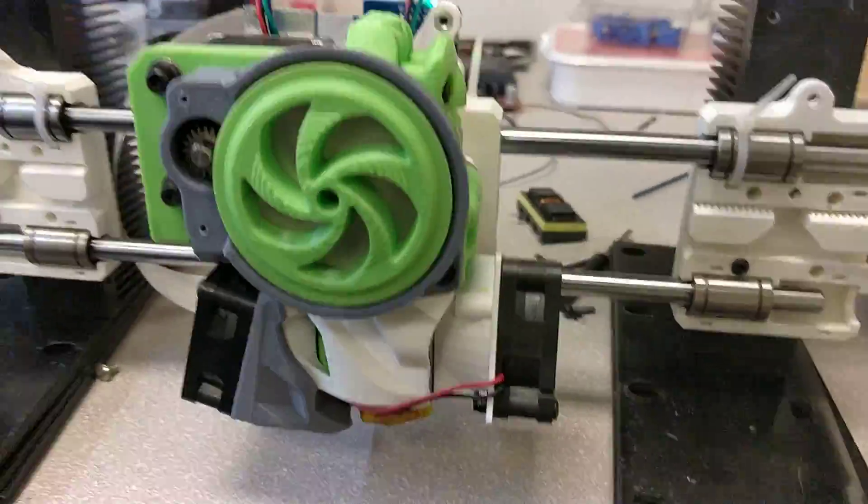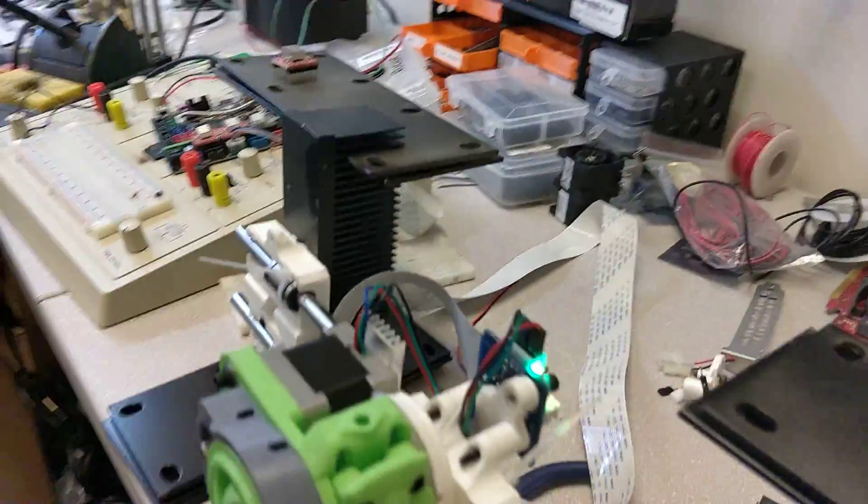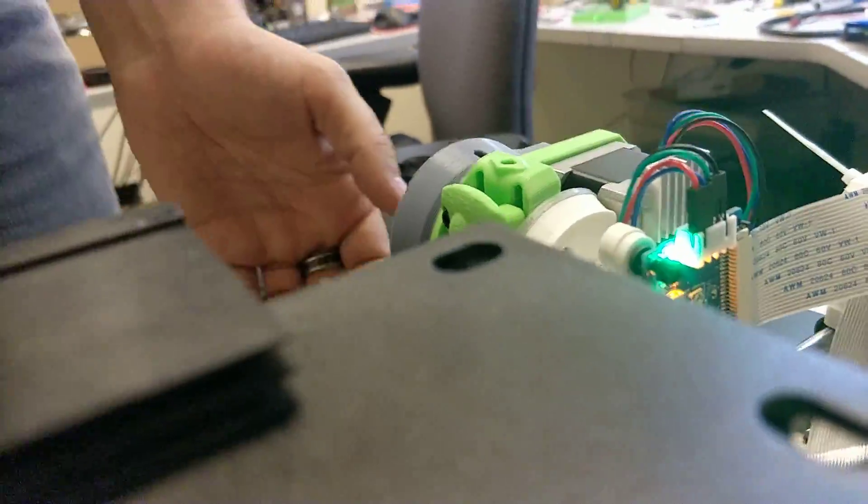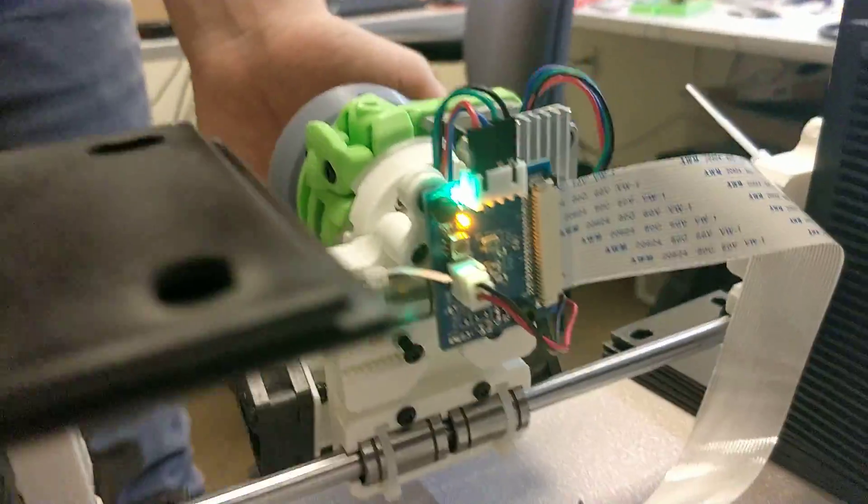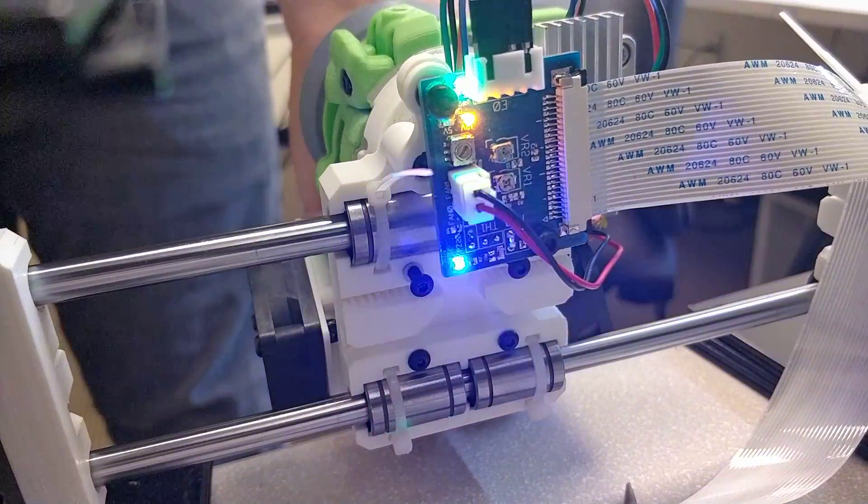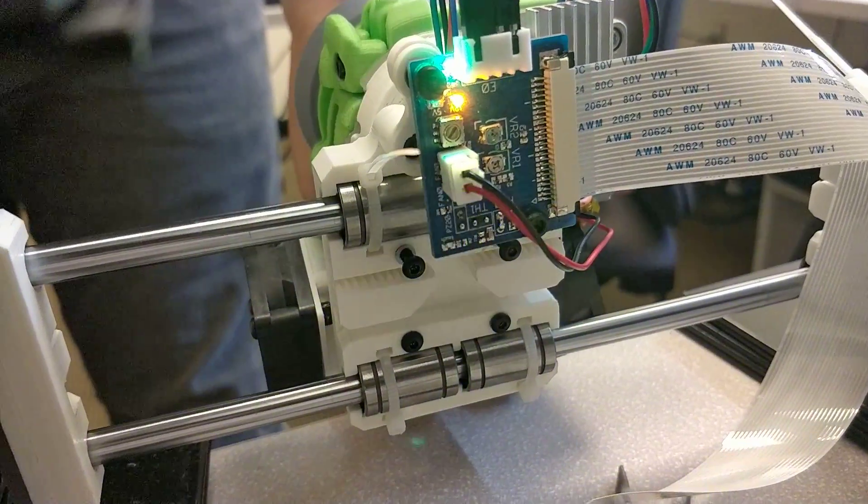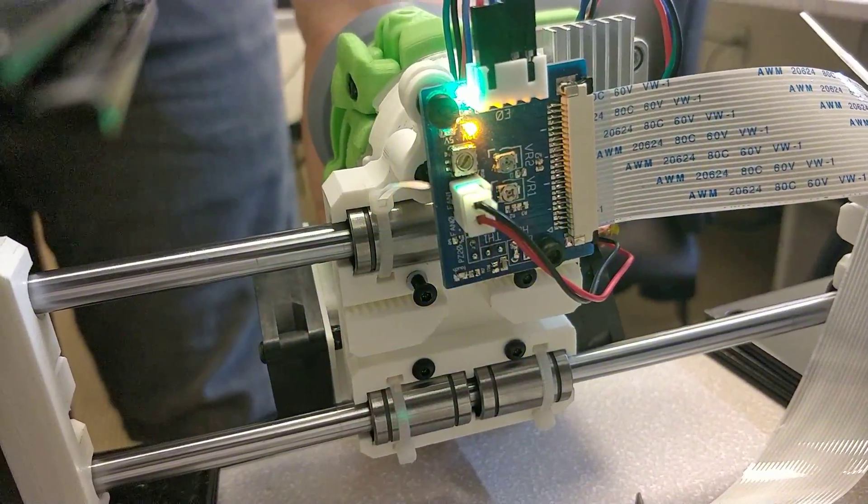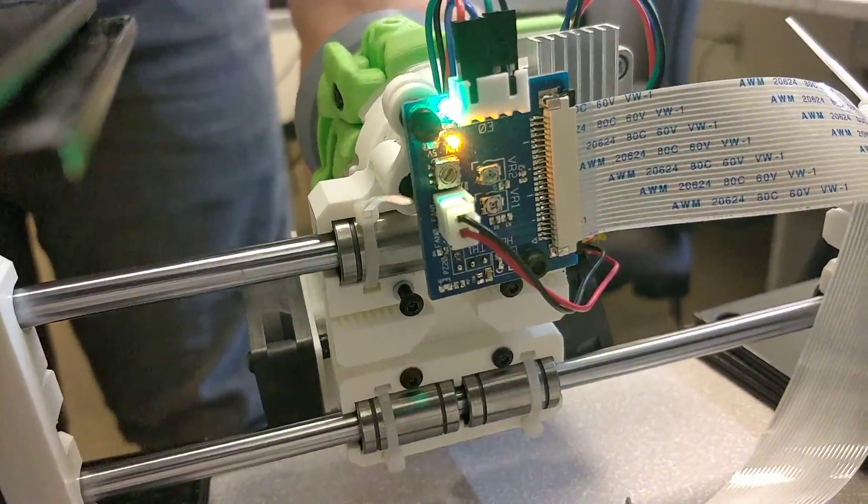Now for the actual touch sense. Just barely tapping it and it goes. Perfect.